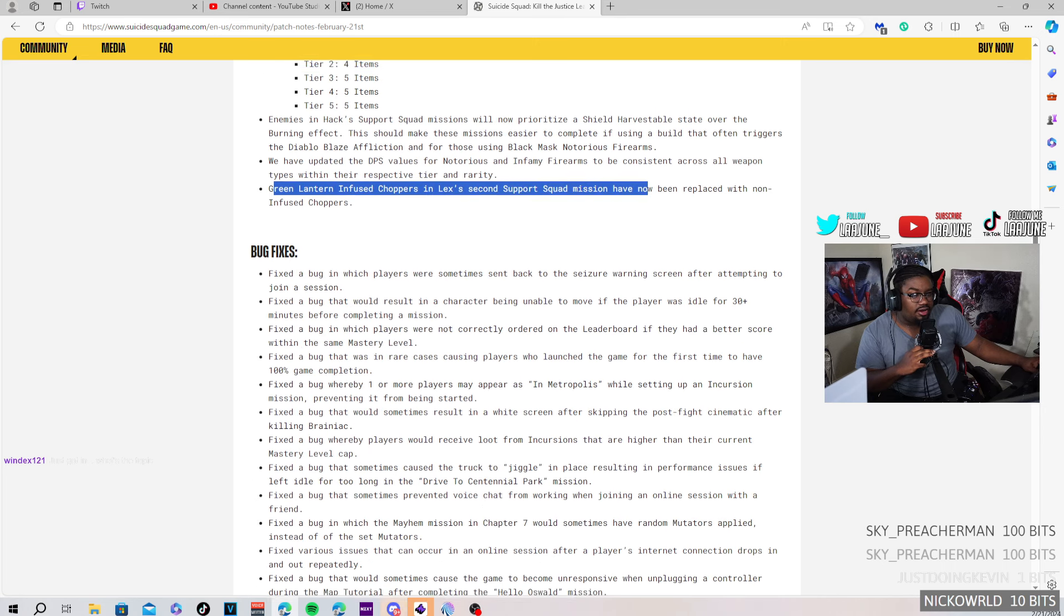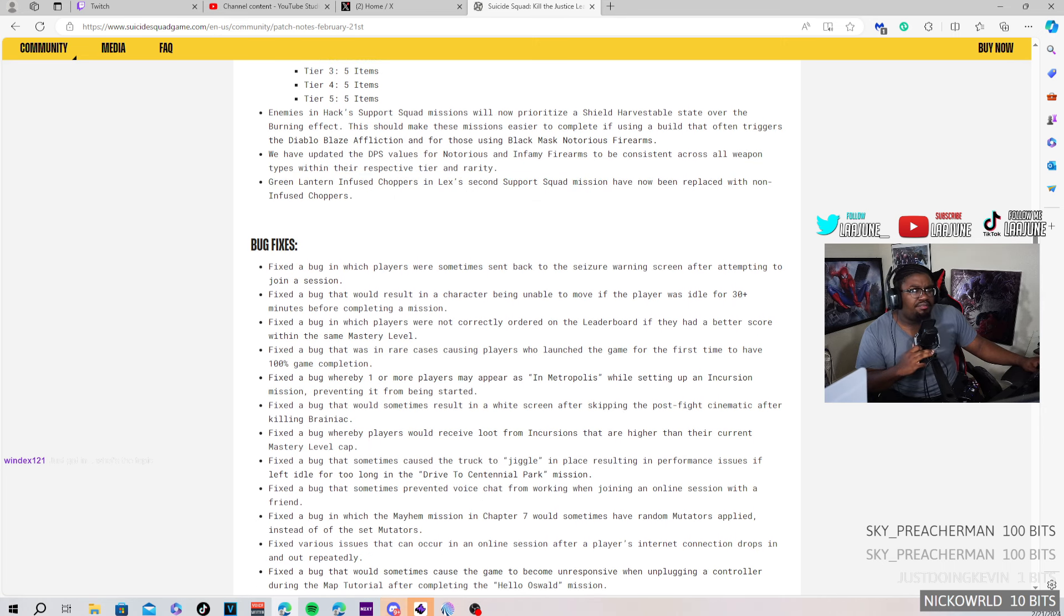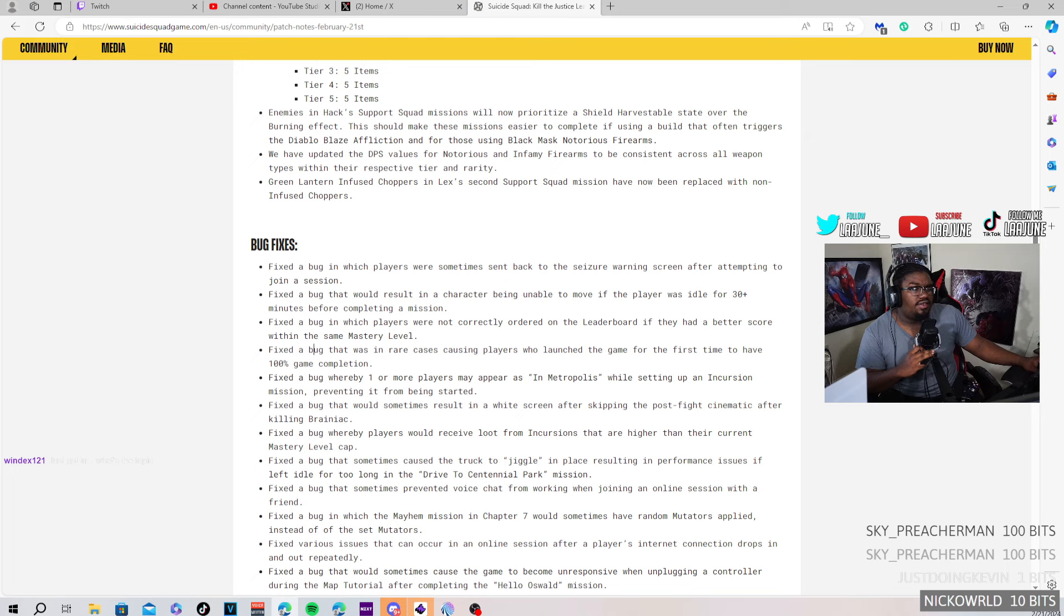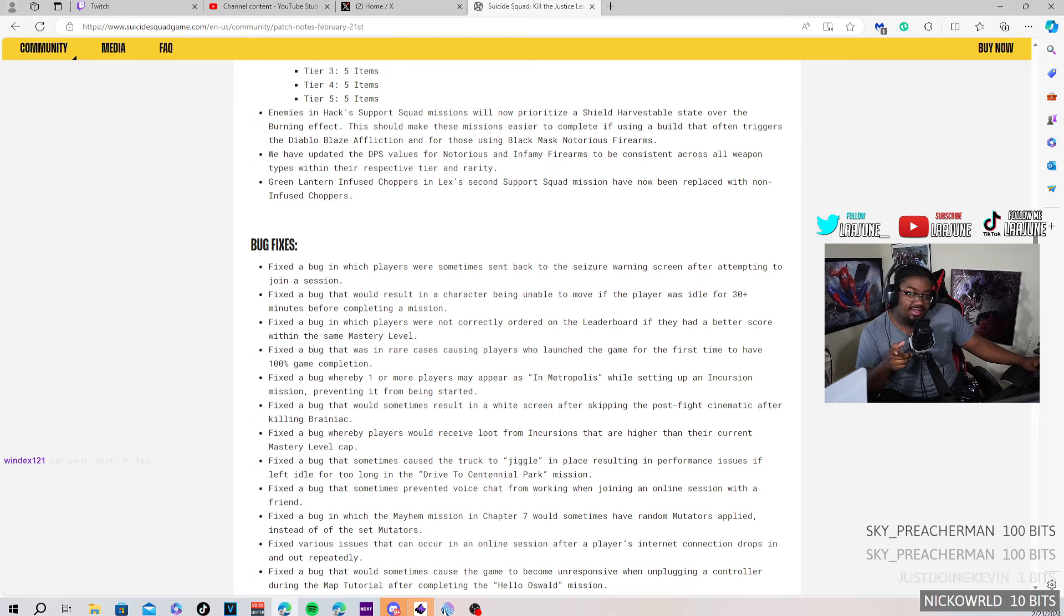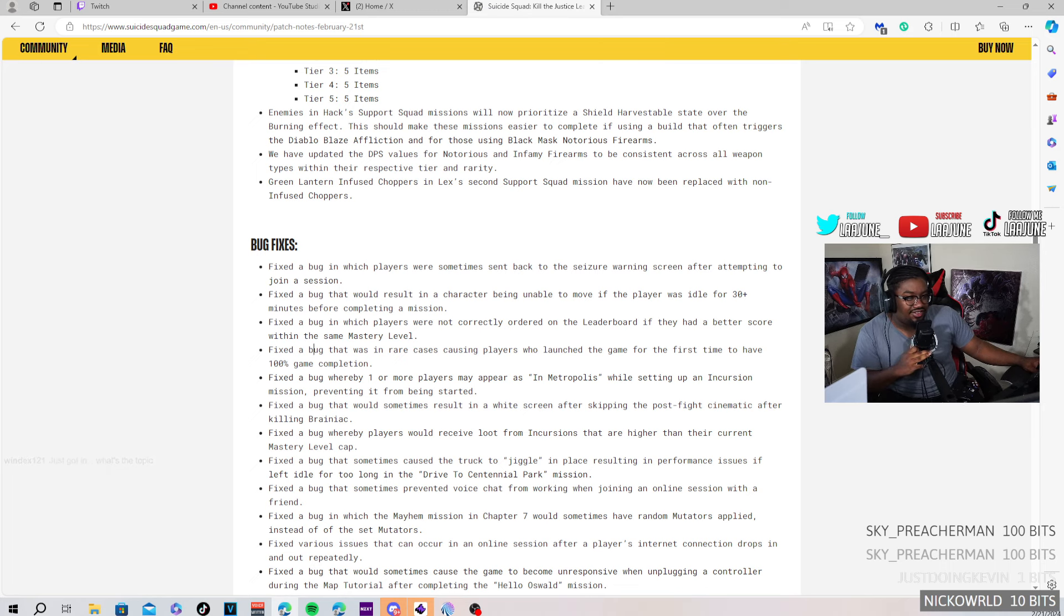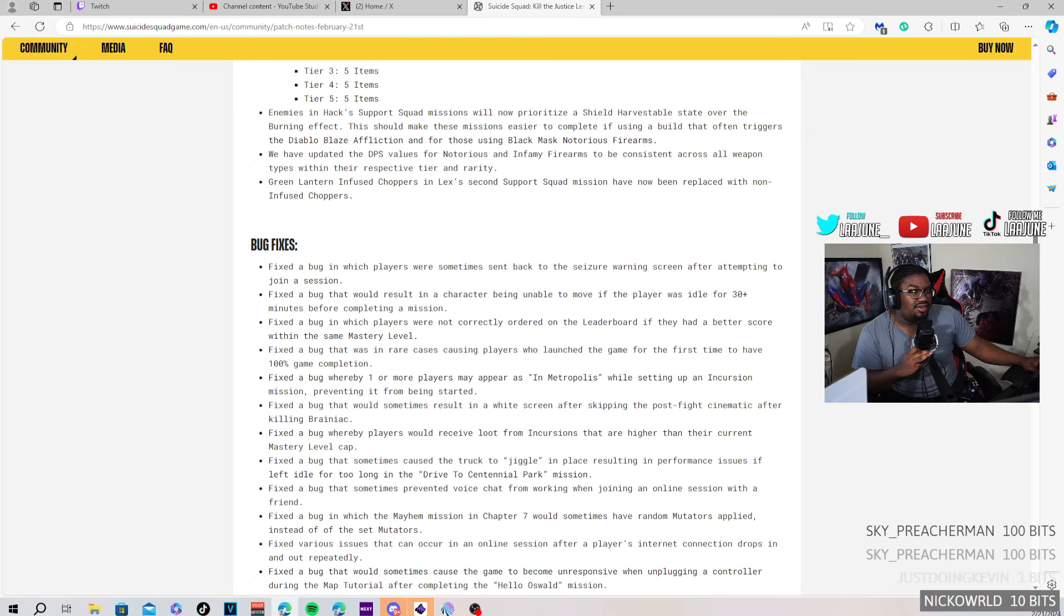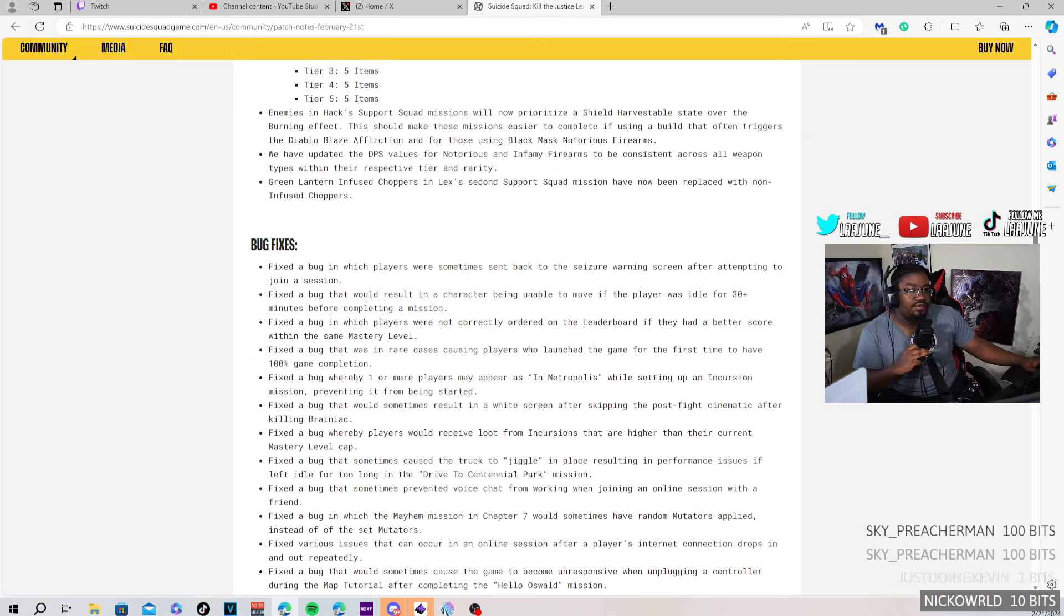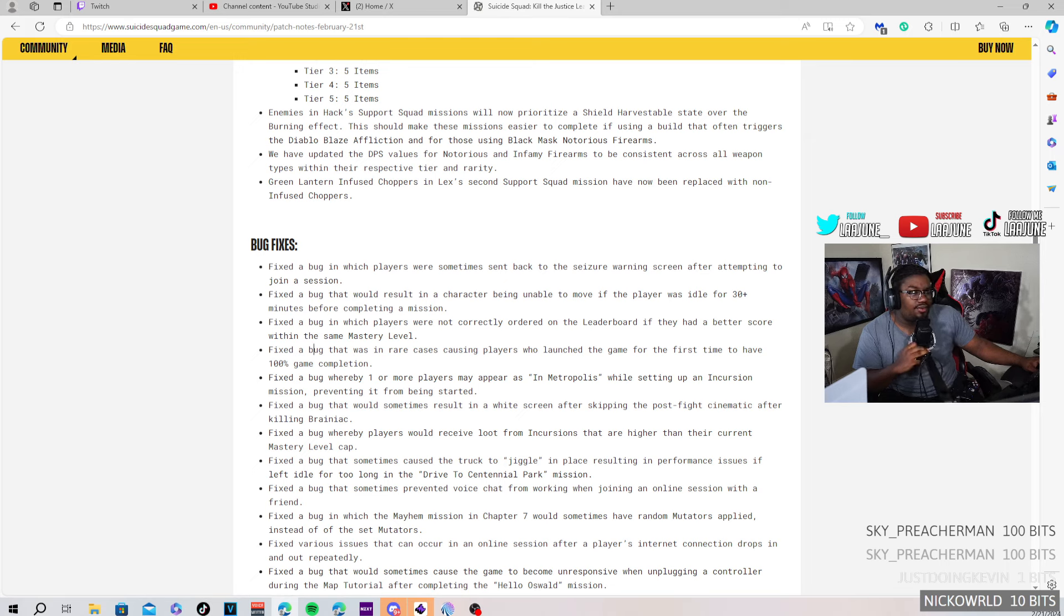Okay, but we'll go test that out on today's stream. Fixed the bug where players were sometimes sent back to the Caesar menu after attempting to join a session. I've experienced that. Okay. We'll go see if that's fixed today. Fixed a bug where players were not correctly ordered in the leaderboard if they have a better score within the mastery level. Okay, that's cool.